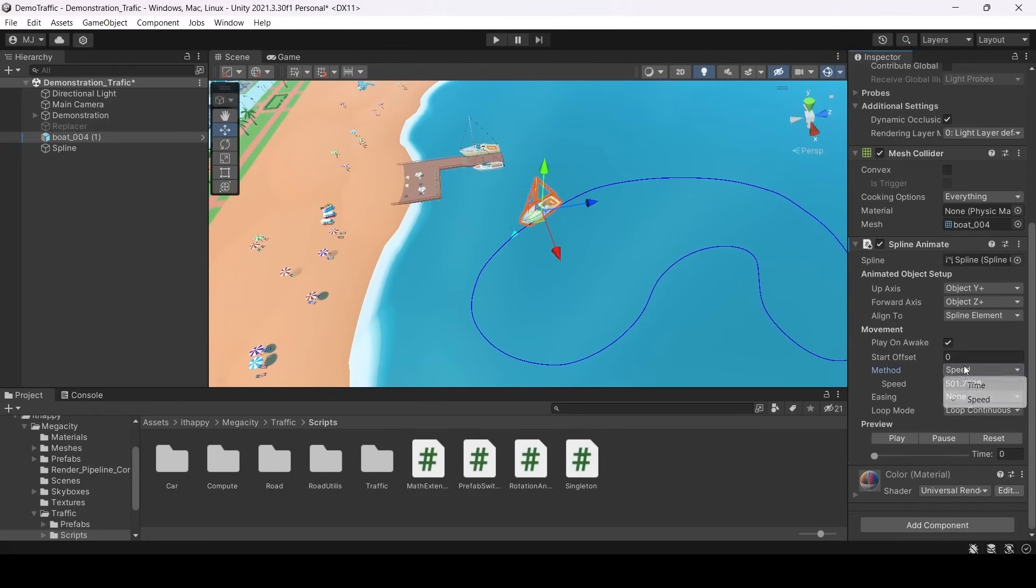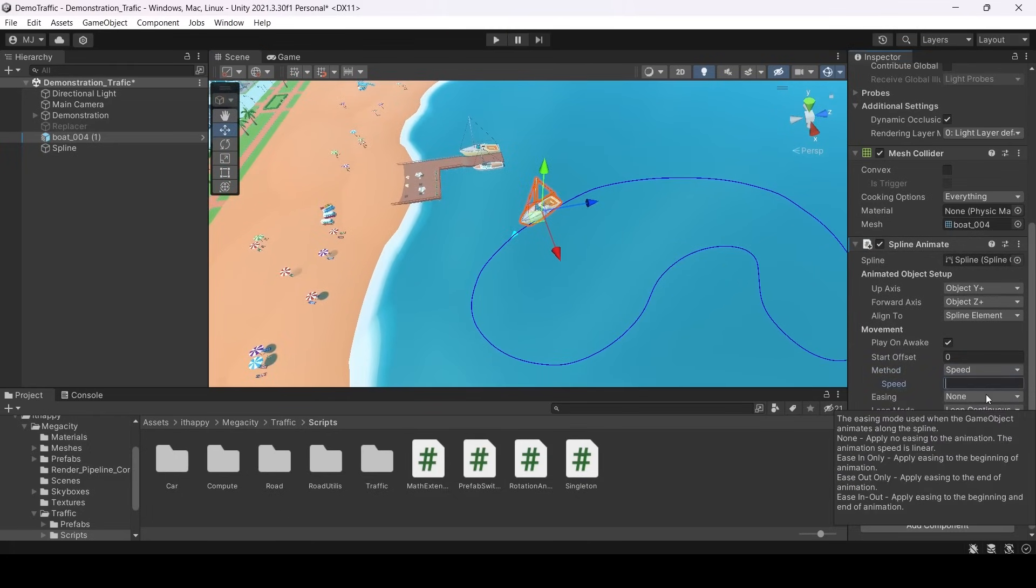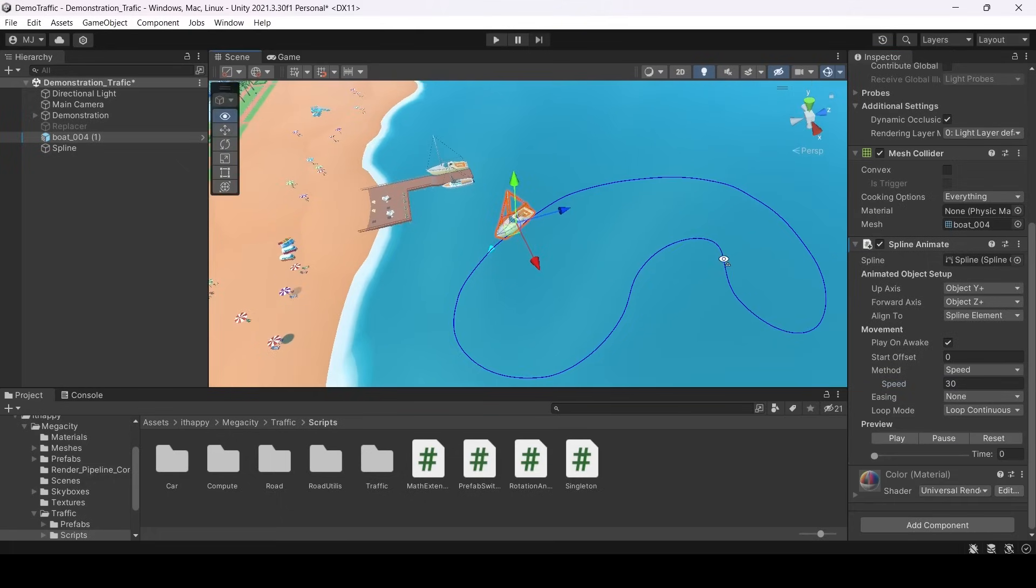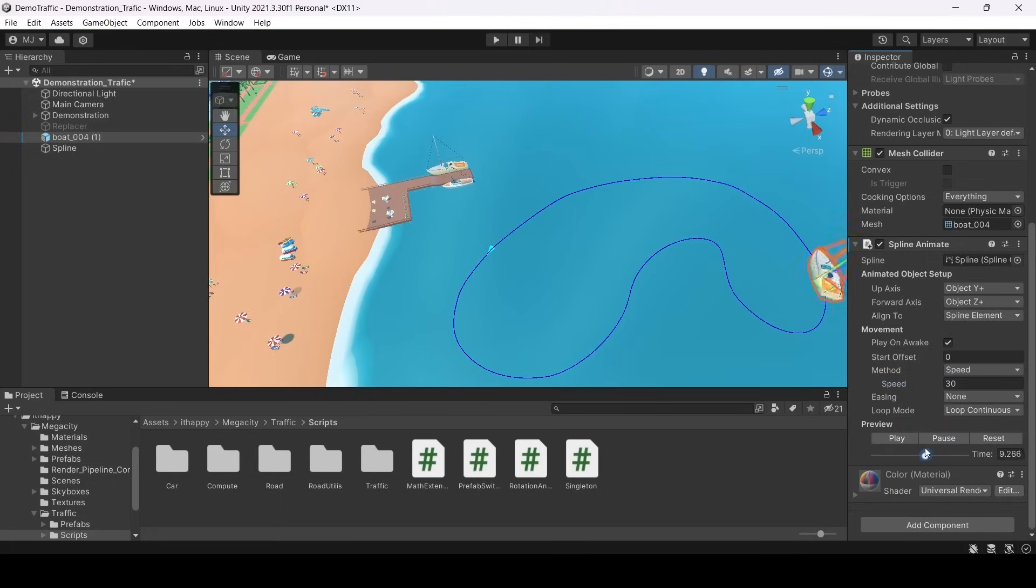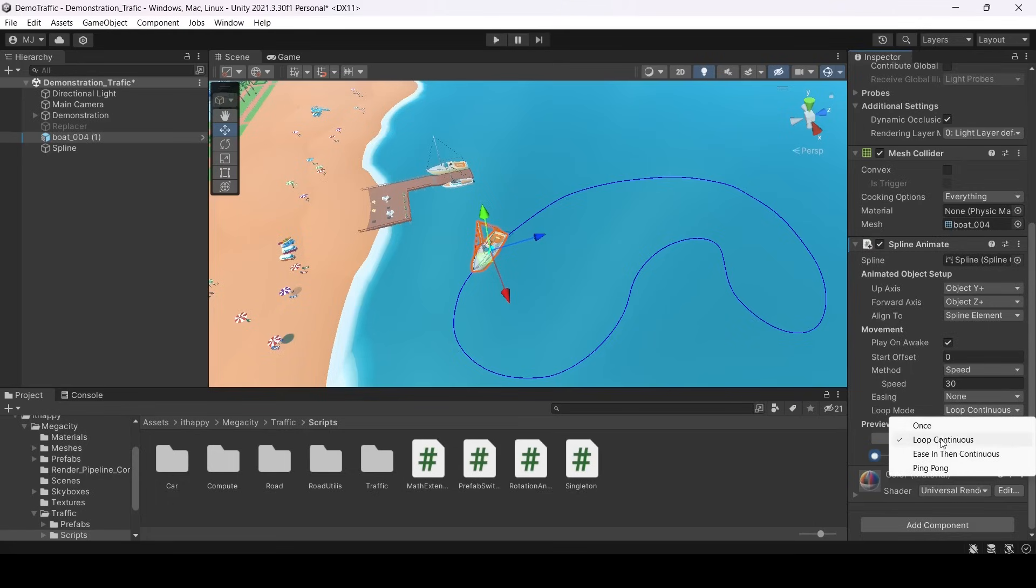Now we can animate our board. We can select different modes like time mode or speed mode. I will use speed mode. And now you see as I am increasing time my board is moving around.